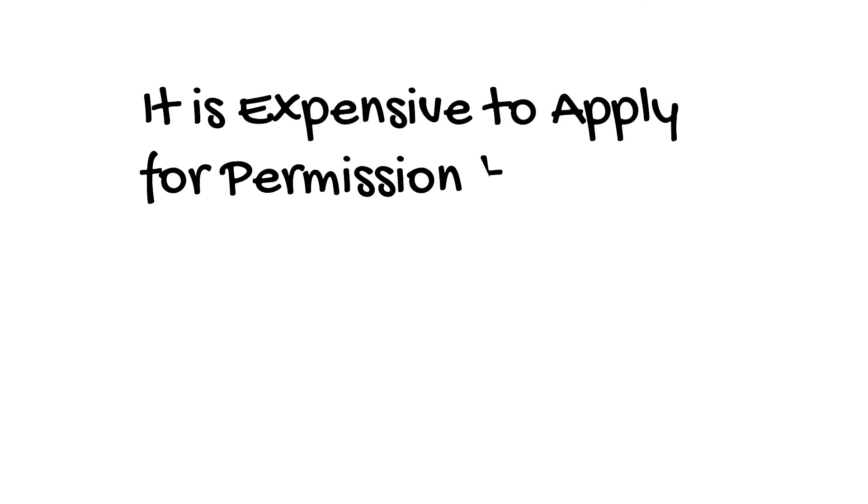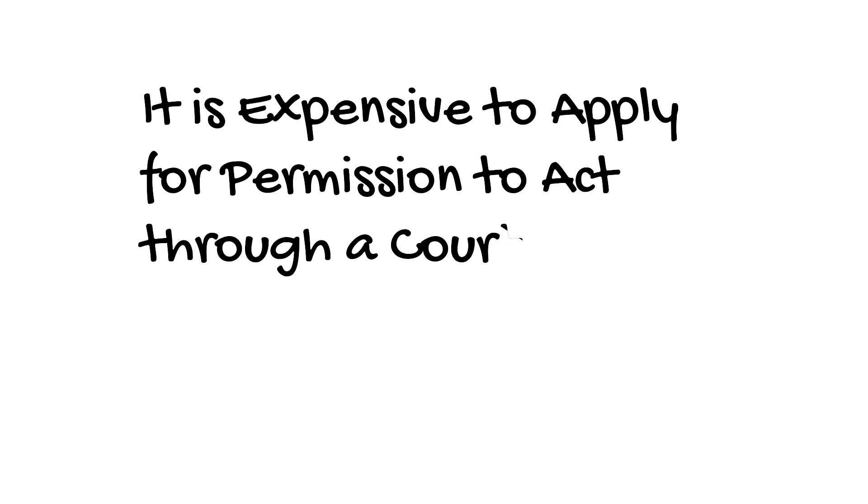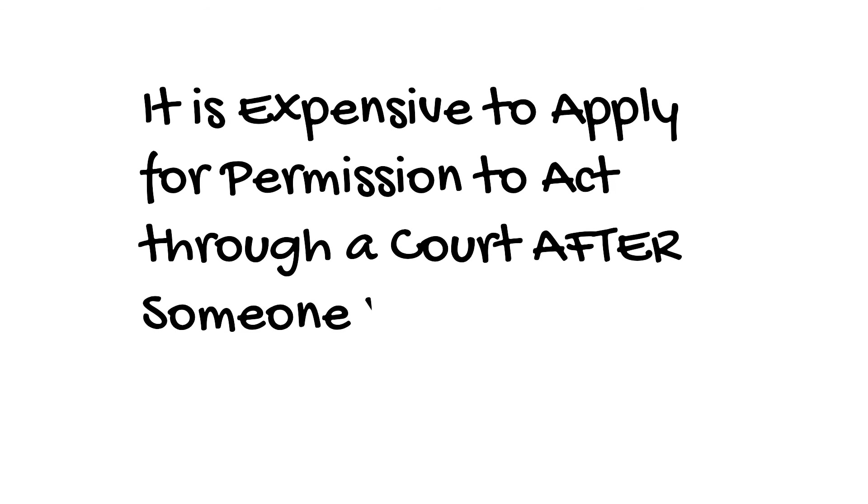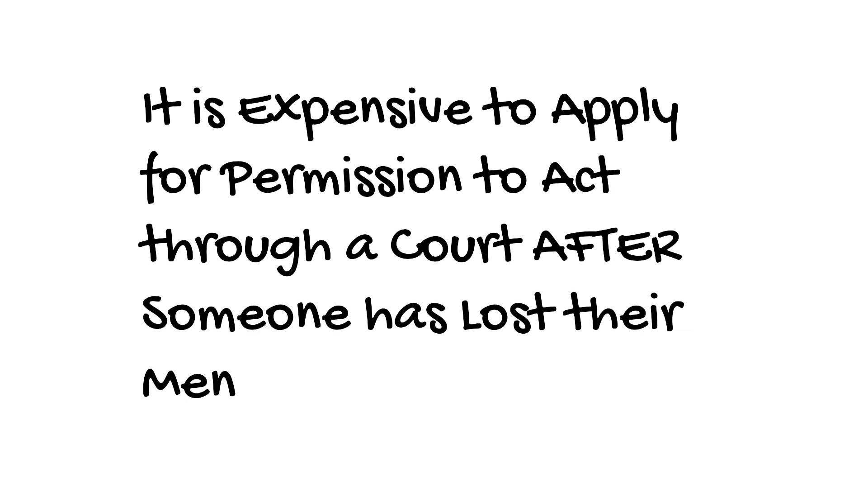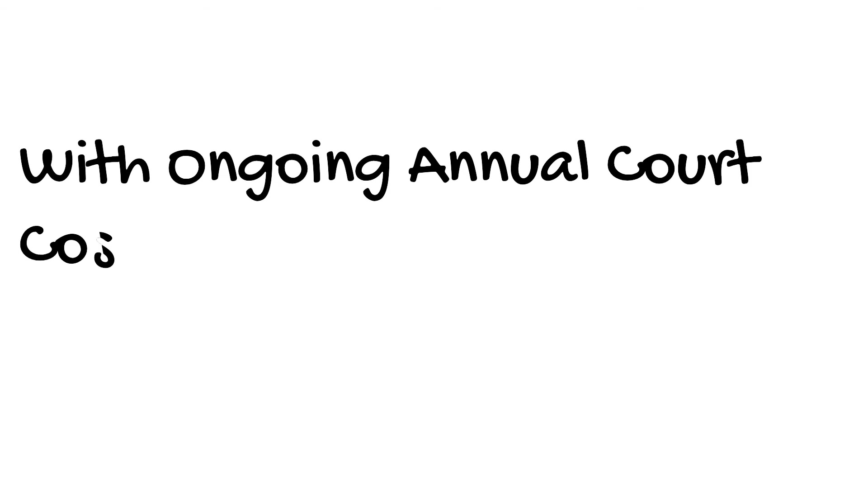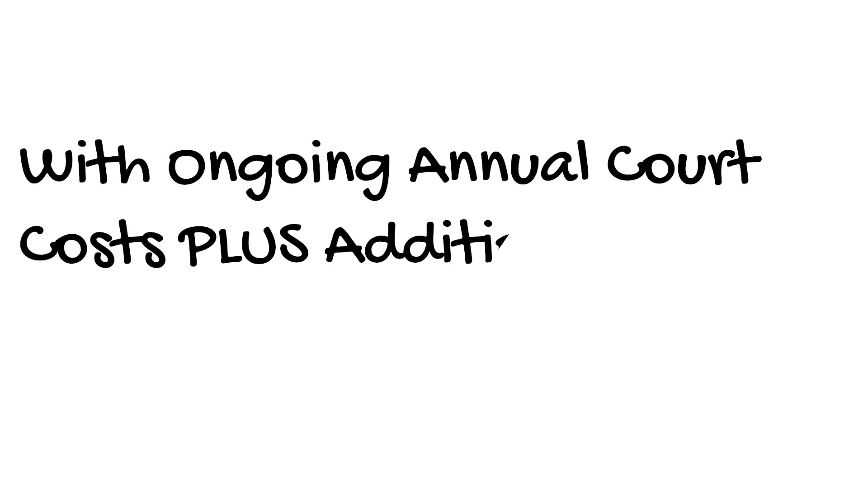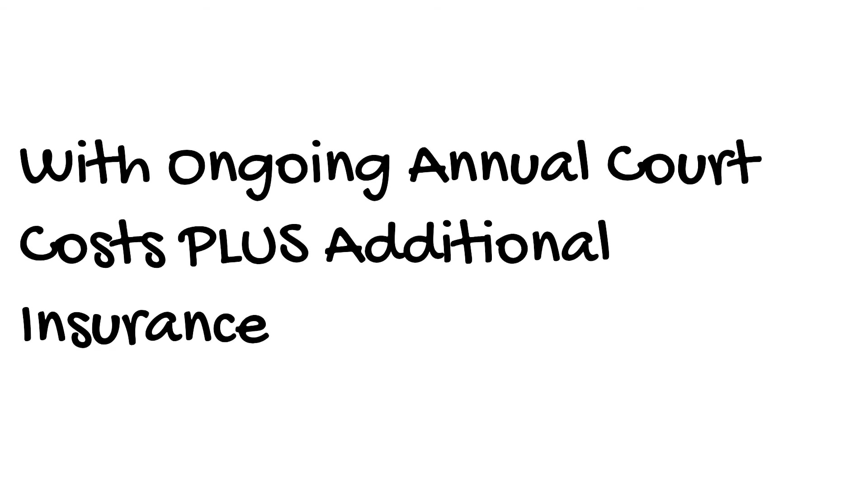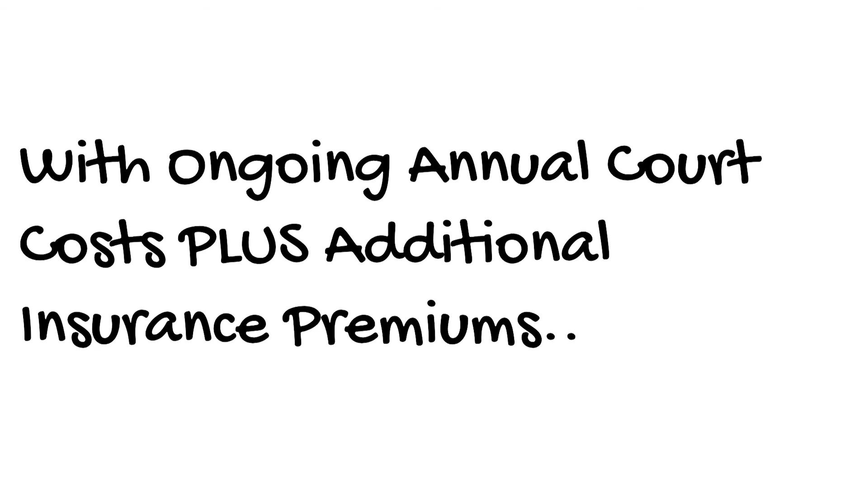It's expensive to apply for permission to act through a court after someone has lost their mental capacity, with ongoing annual court costs and insurance premiums. And there's no certainty that permission will be granted.